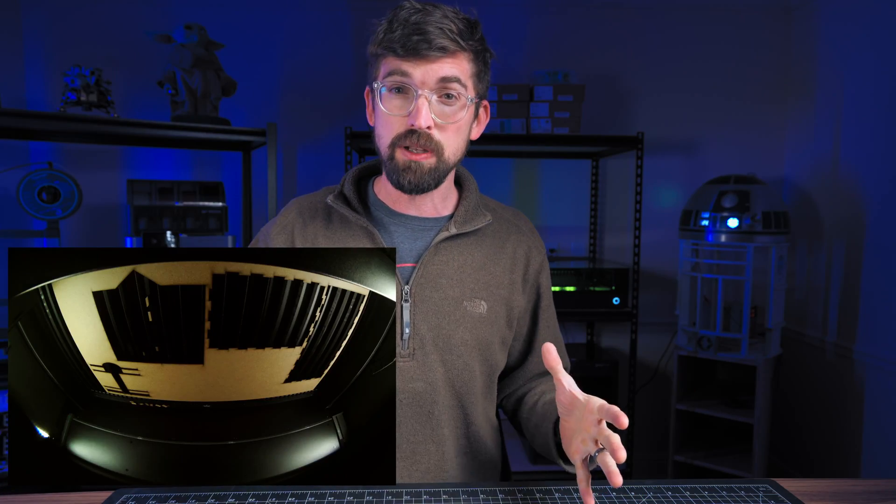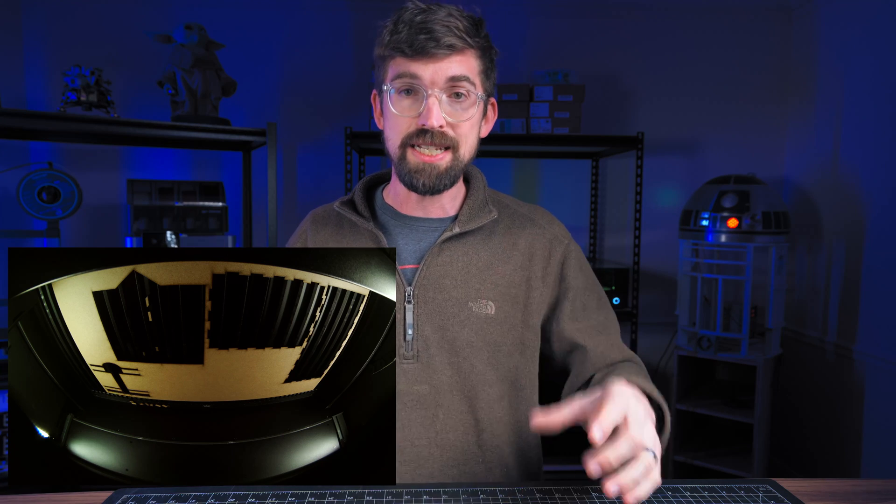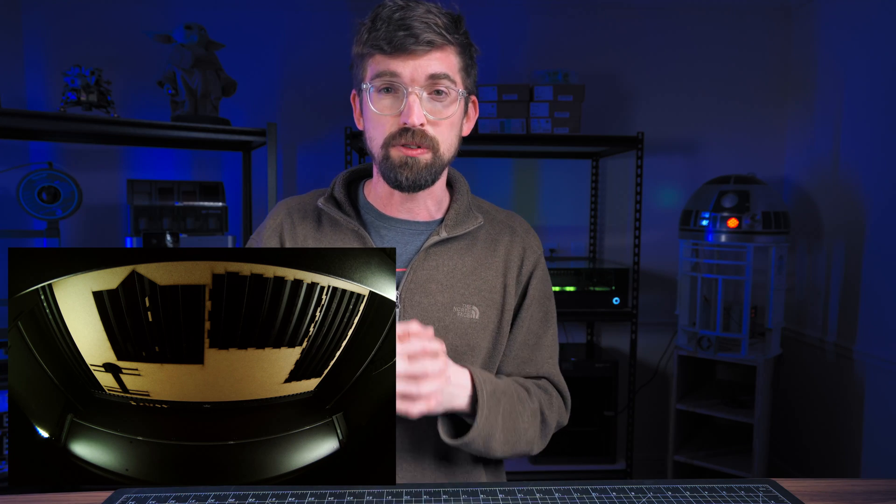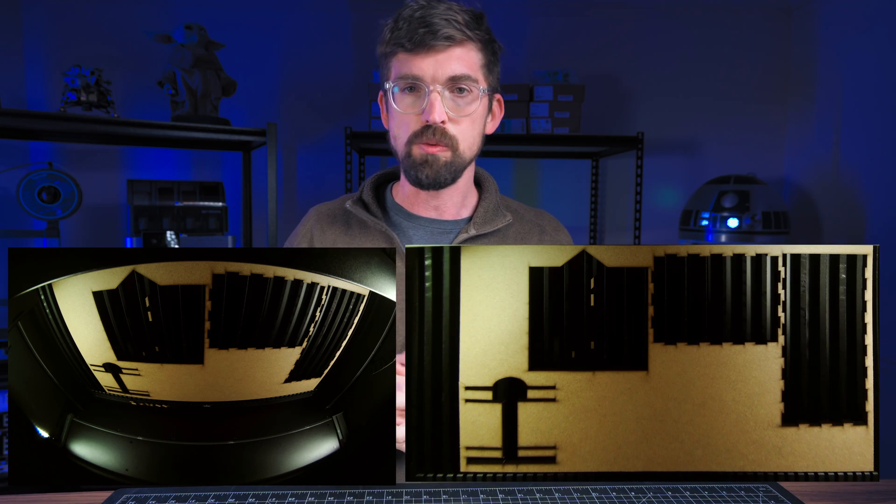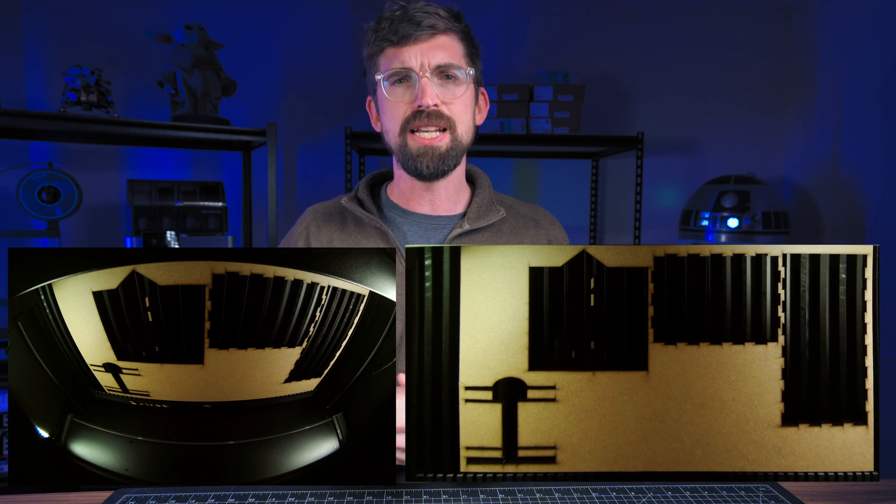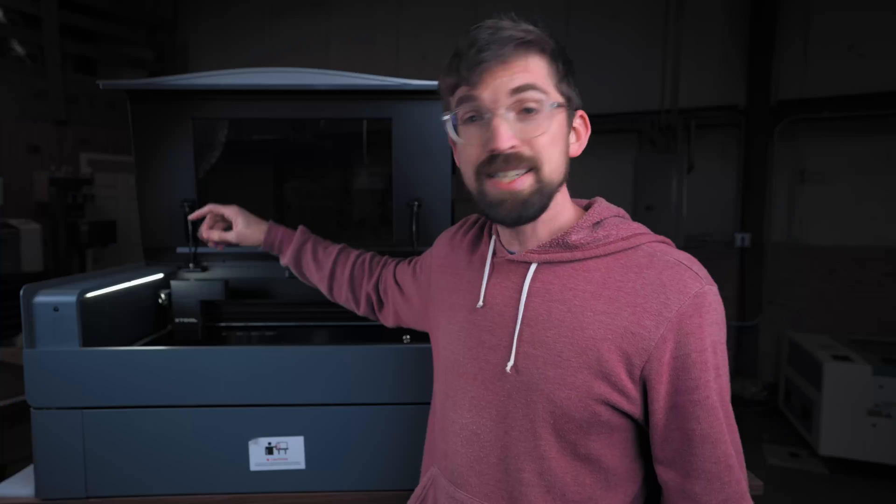In fact here is an example of what the camera looks like untreated inside of xTool software and then this is what it looks like once it corrects it, and again that's something that's happening automatically every time you turn the machine on and every time you refresh that camera image.